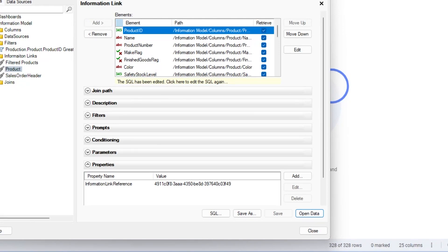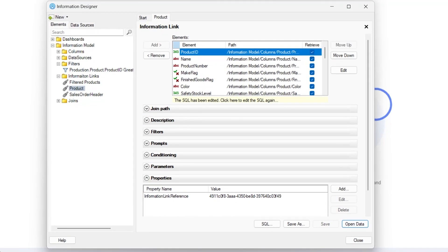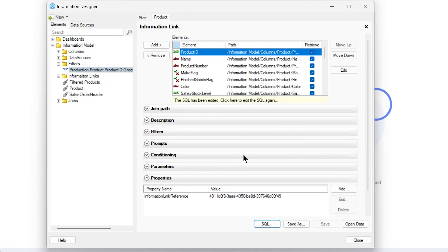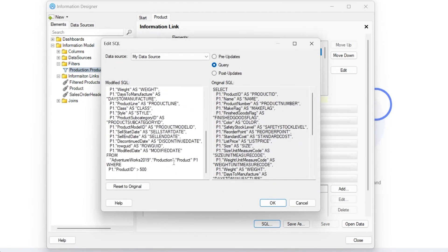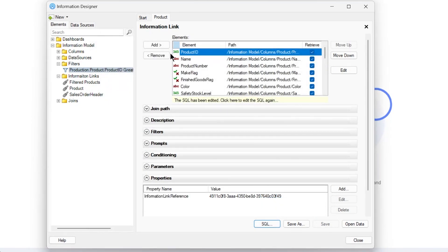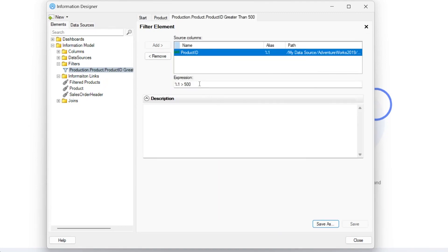You can remove the condition for now, save, and open the data - this will also bring you 328 rows. Both methods give you the same result. In the first method you create a filter element and add it to your information link; in the second method you directly edit the SQL query. You might find it easier to edit the SQL directly, but if you have the same filter being used across multiple tables - say 10 different information links - you'd have to update each SQL query individually.